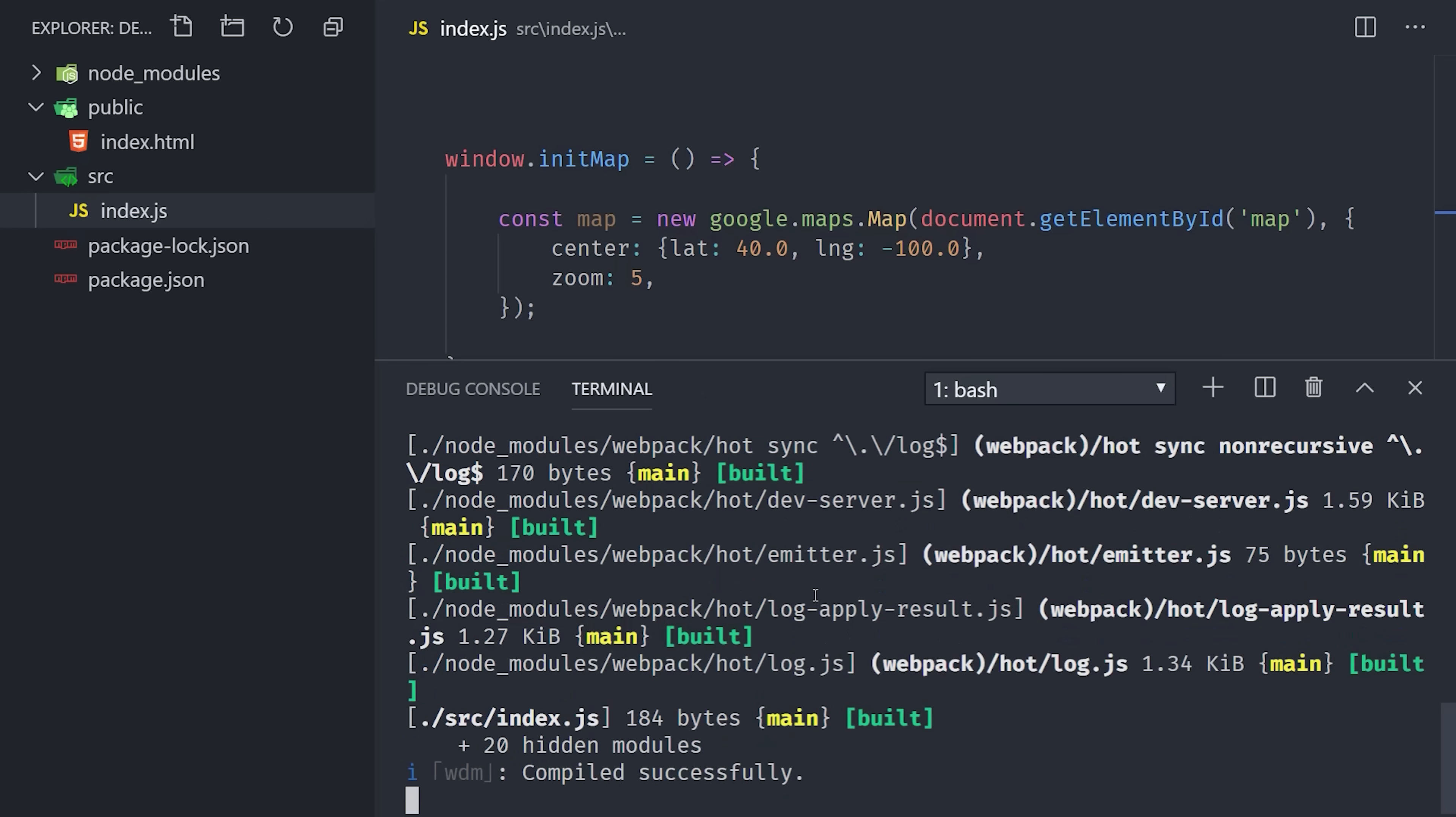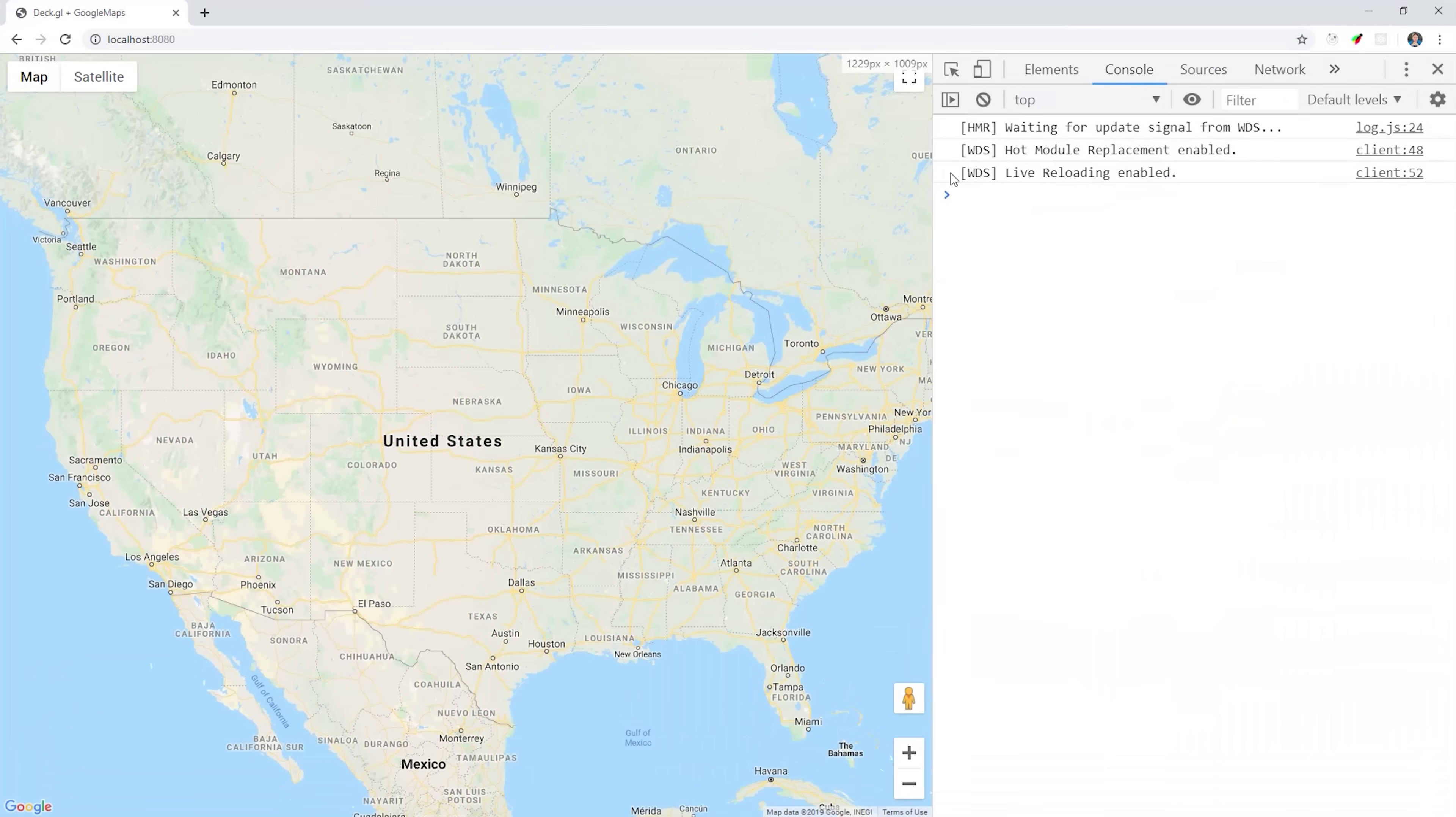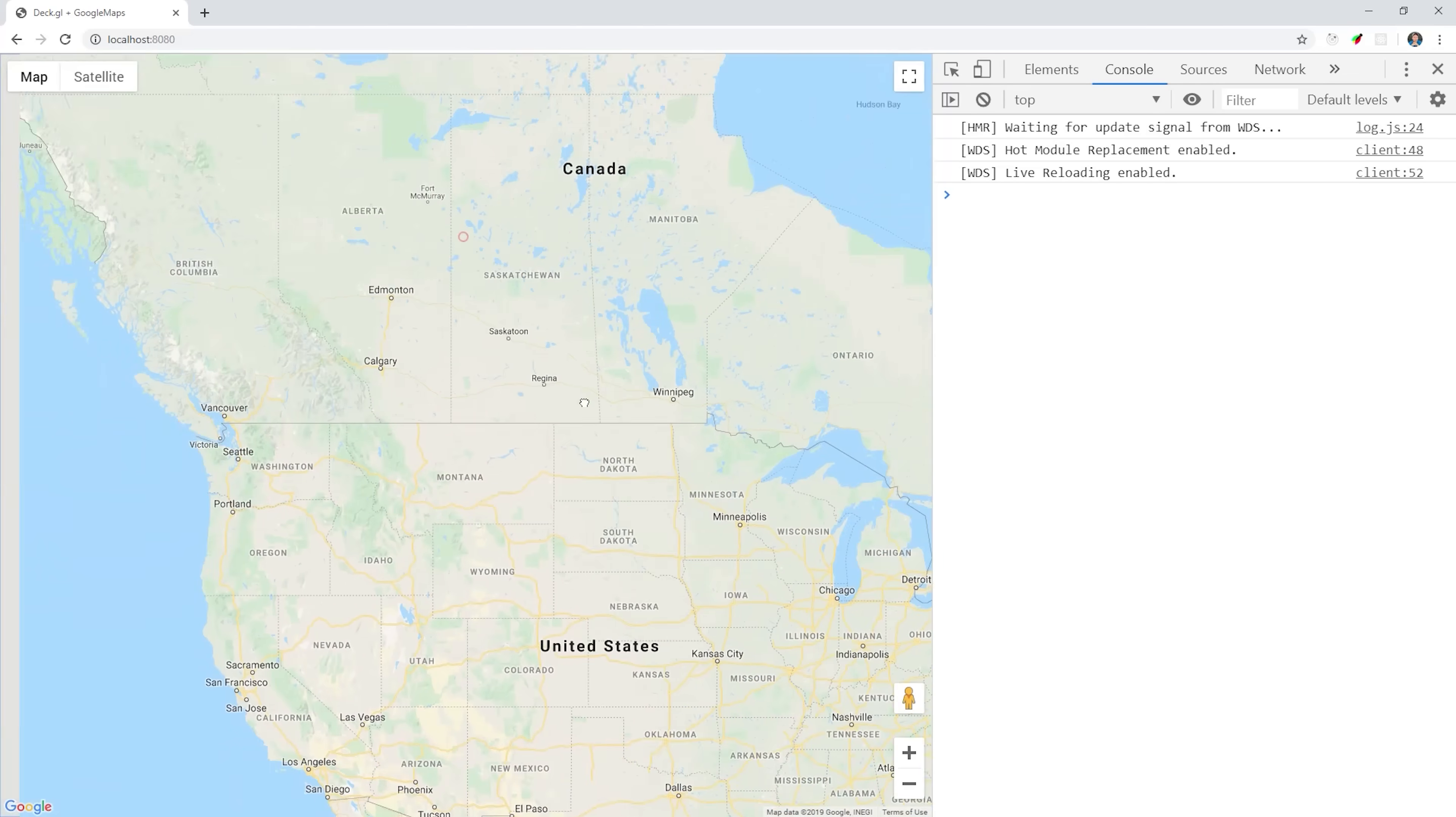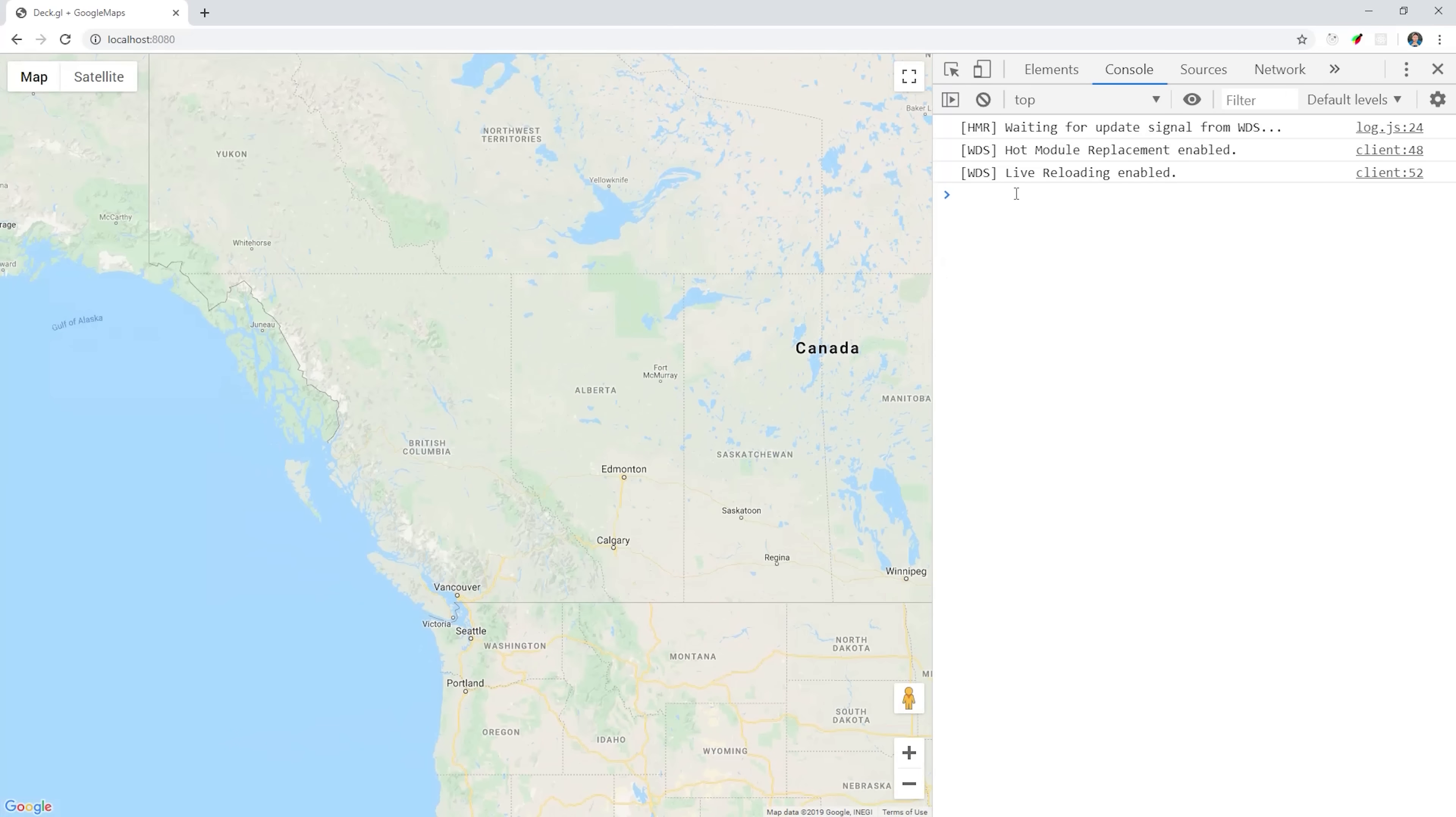So now that we have this init map function on the window, we can run npm start to tell Webpack to build our code. That will also spin up a server on localhost 8080, so if you navigate there, you should see the default map at this point. And your code should rebuild any time you update and save the index.js file.